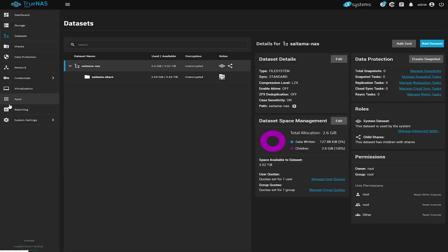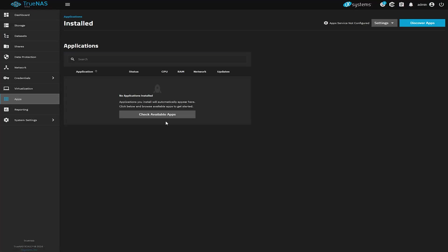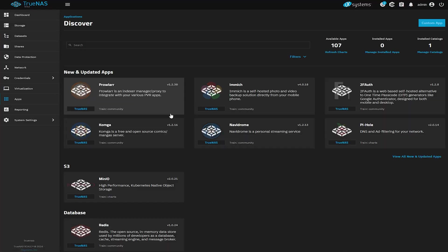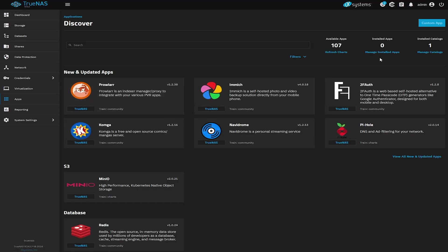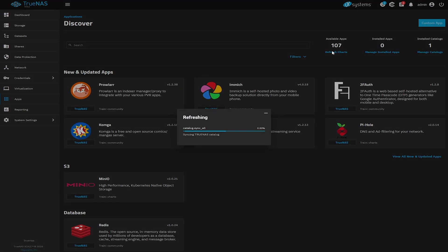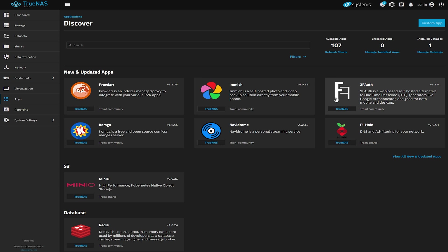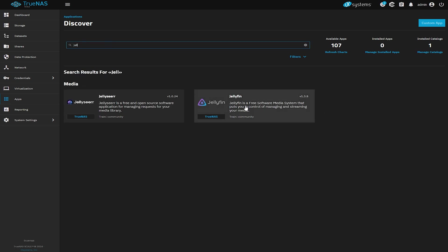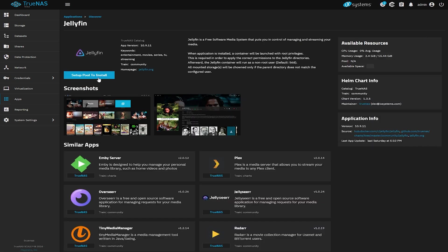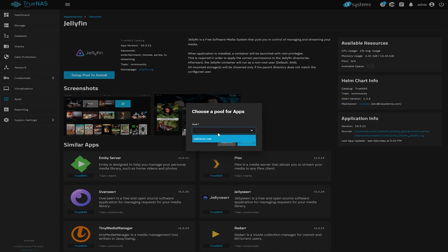Now finally let's install an app and since I did Jellyfin for Unraid I'm going to do the same thing for TrueNAS. Let's select apps then click on check available apps and then click on refresh the charts. Now let's just look for Jellyfin. We need to choose a pool for our apps. So let's select Saitama which is the only pool we have available.